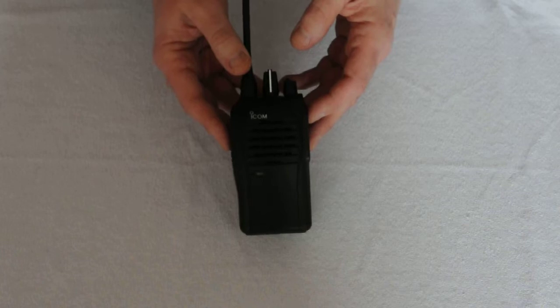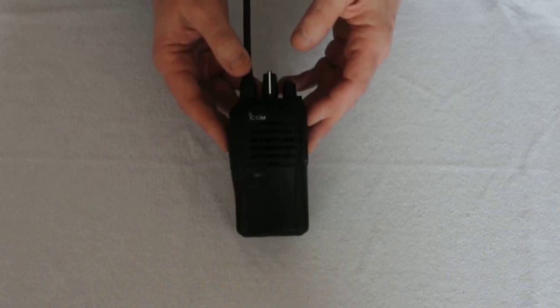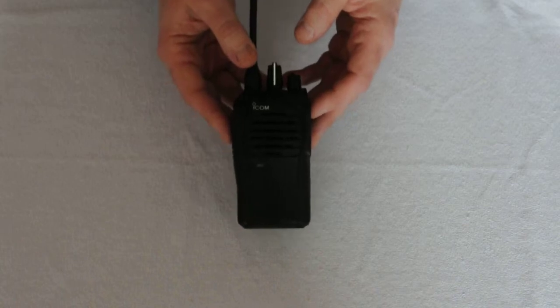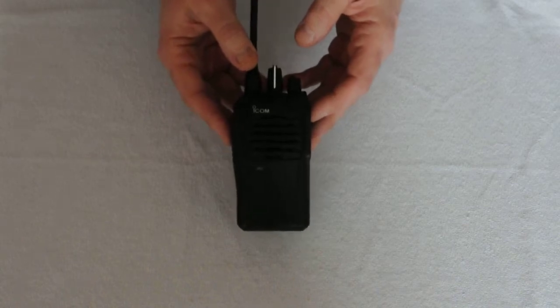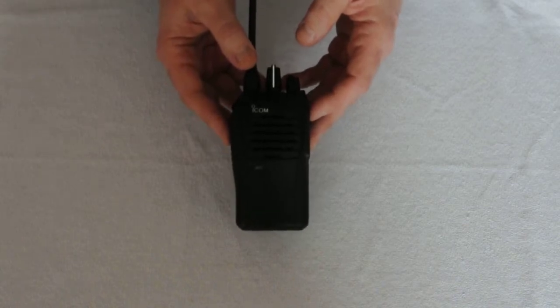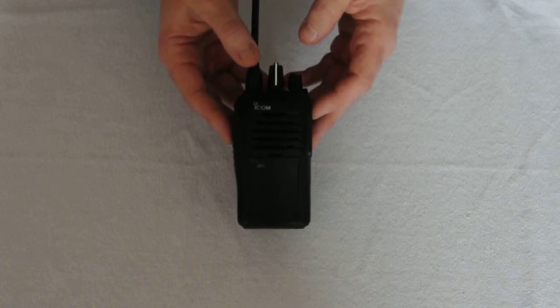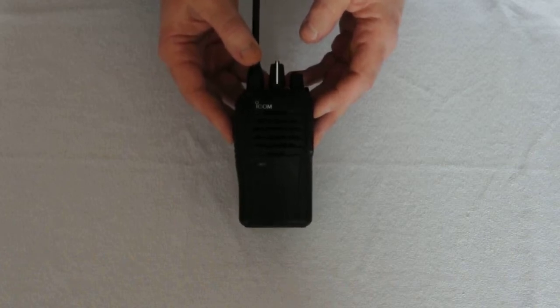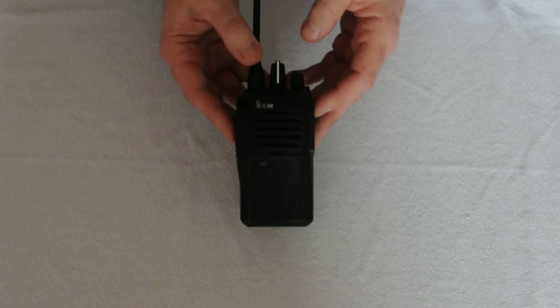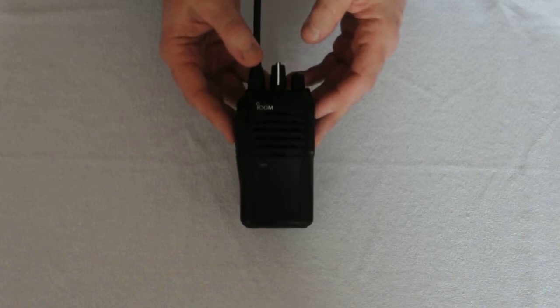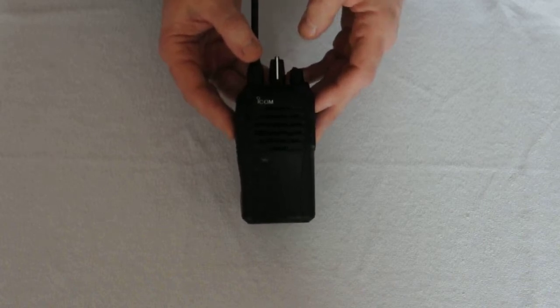Also features IP54 dust and water protection. This radio also works on the NRC digital radio system. The digital radio system covers the vast majority of Merseyside and beyond, and we have many blue chip companies that use our digital system.